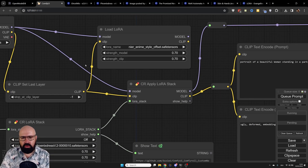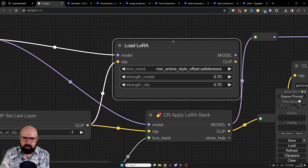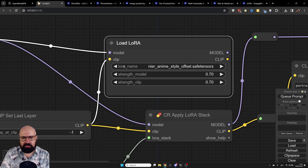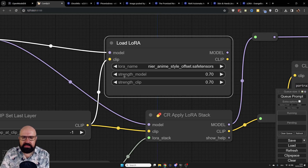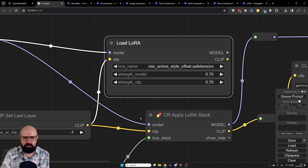Scrolling in here, we have a LORA node — a node for one specific LORA. I can decide what kind of LORA to use, the strength for the model, and we have model and clip inputs and outputs for both.